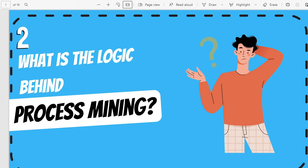In the previous video, we looked at why businesses are excited about process mining. Today, we try and look at what is the actual logic behind this particular technology called process mining.